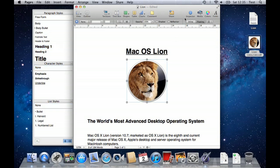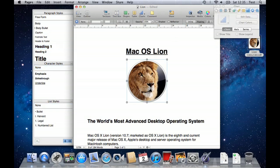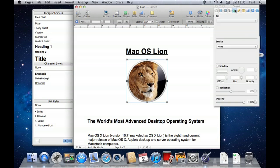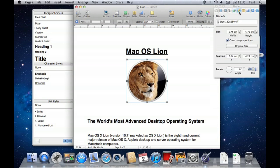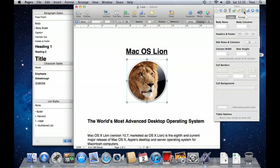On the right hand side we have the inspector pane, whereby we can further customise our document as well as find additional options for managing charts, graphics and tables, to name just a few.